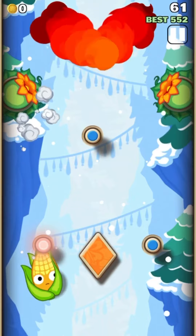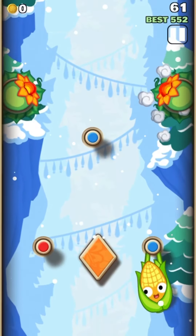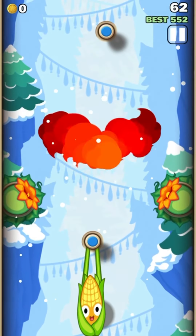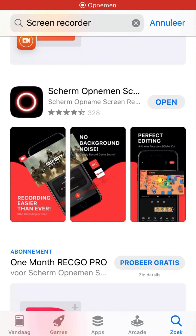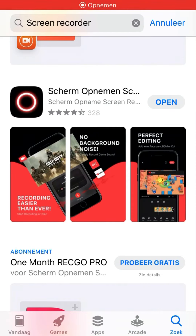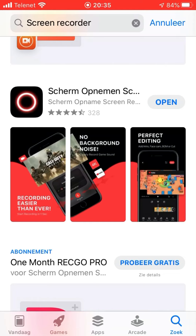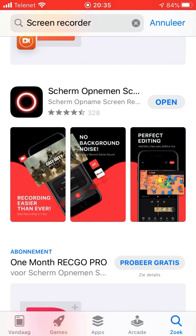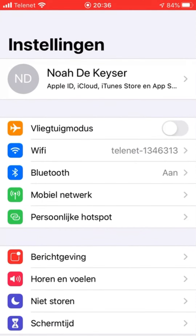Let's get started. First of all, make sure you download this screen recorder right here, because the other ones have a lot of glitches I don't know how to fix. So it's best if you just choose this one.